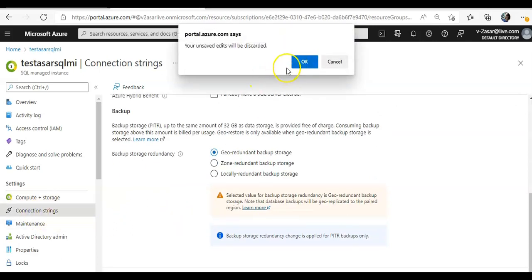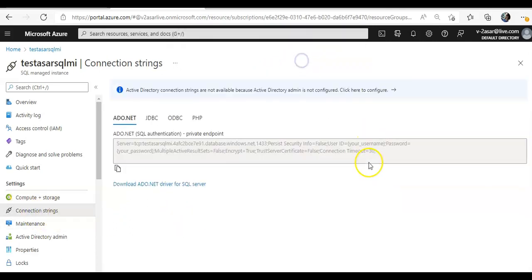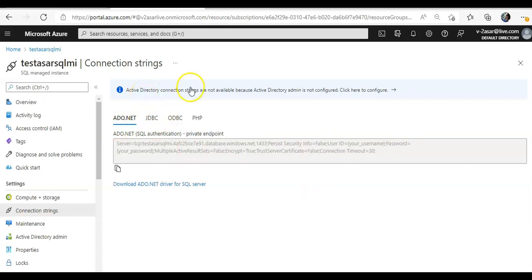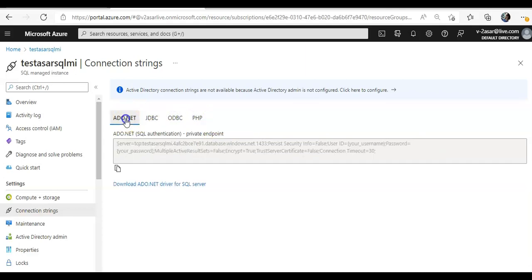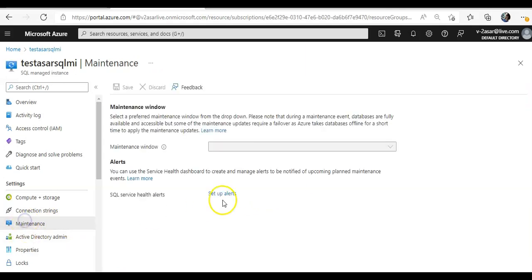I will see to that as well. So it is the JDBC SQL authentication, the ODBC, the PHP, the ADO.NET defined connection string that we'll see. And if you click on maintenance option, you would see the maintenance window would come up.